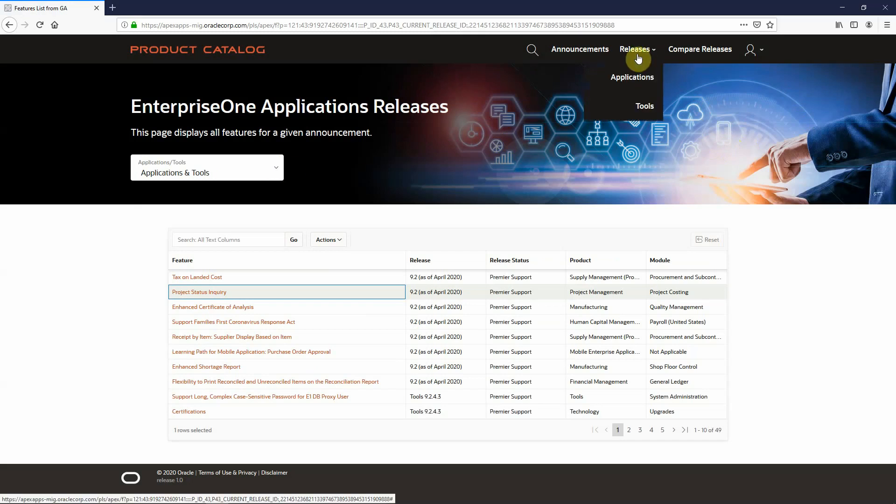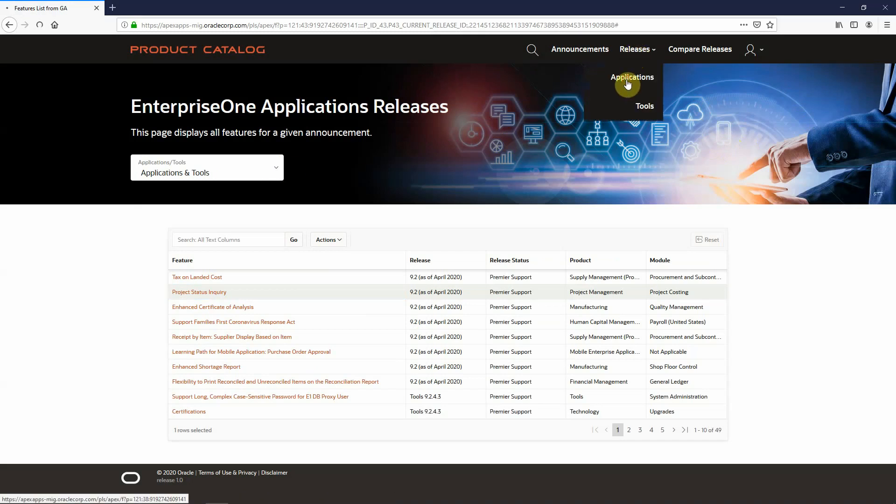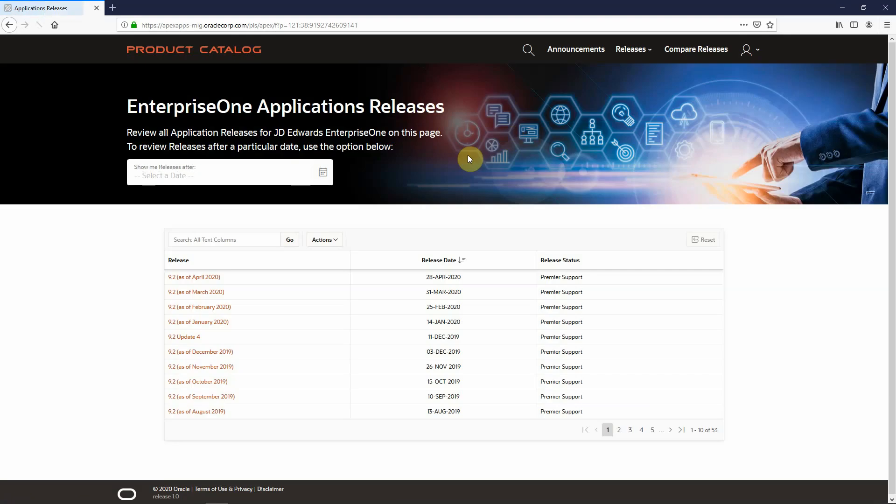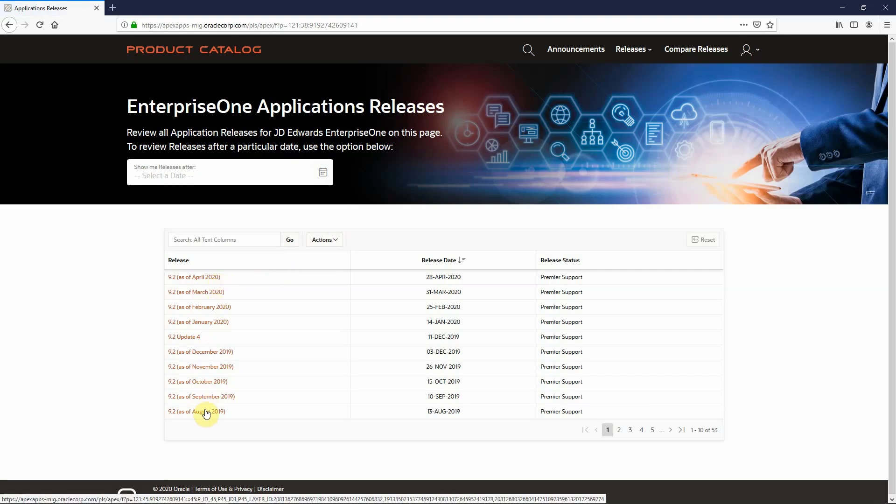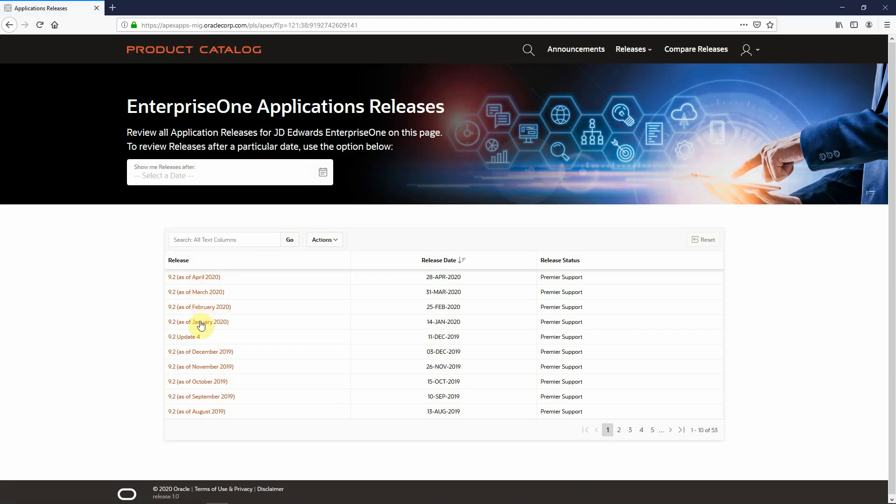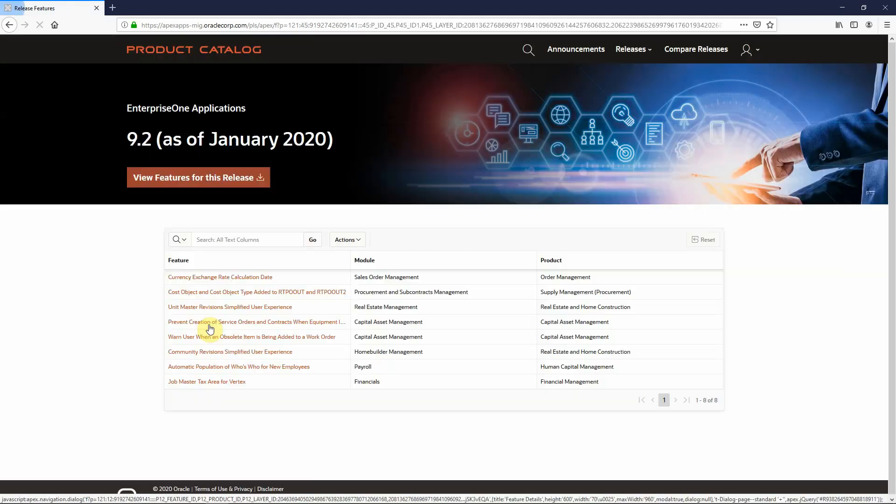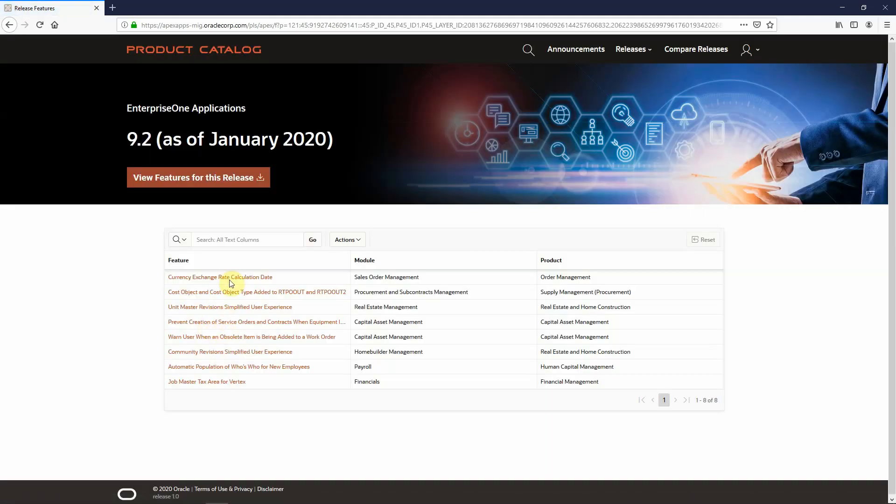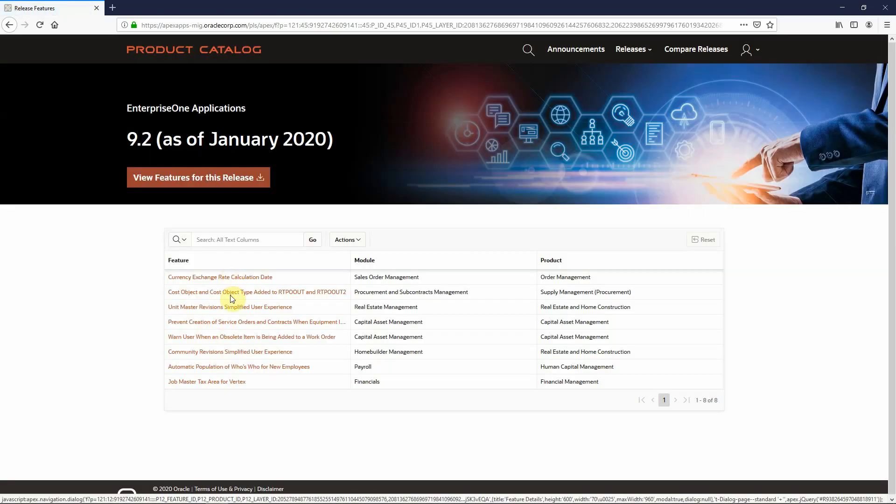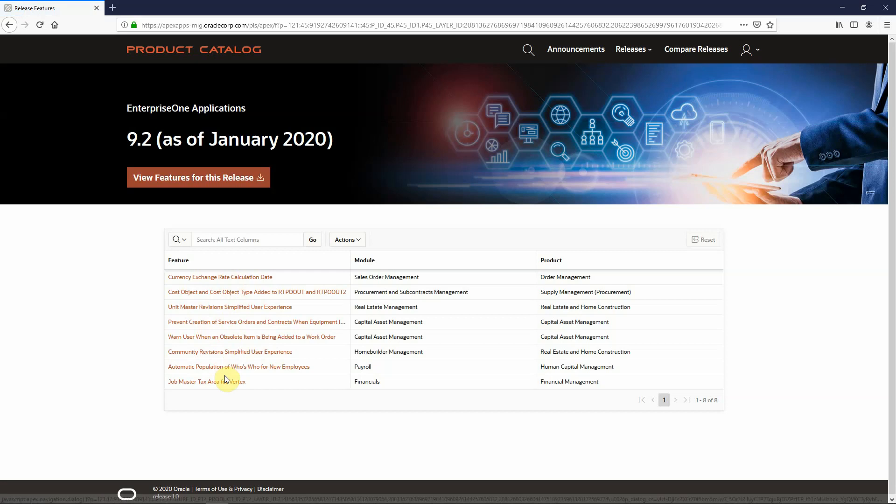I also have a releases only page. If I select applications, these are all the application releases that are available on the Update Center. If I wanted to look at anything that was delivered in January of 2020, going to that gives me all of the features that were part of that particular release.